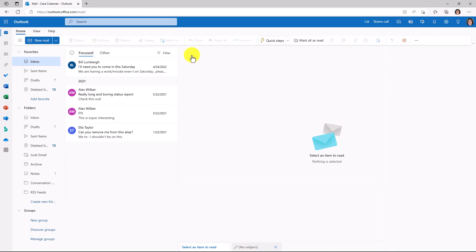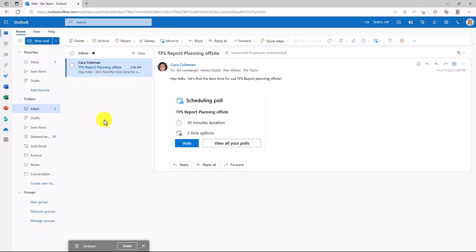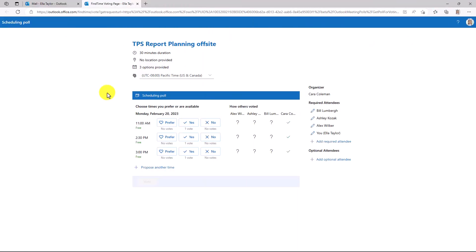Now let's switch over to one of the people who received the mail and show what it looks like on the attendee side. I'm signed in as Ashley. And here is the scheduling poll from Kara Coleman about the TPS report planning offsite. I'm going to choose to vote here. This launches me right into the scheduling poll area.